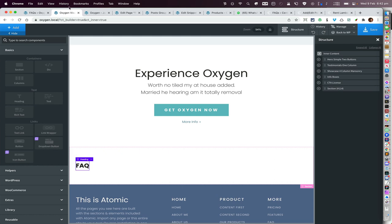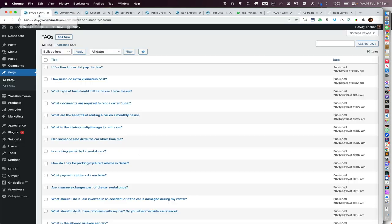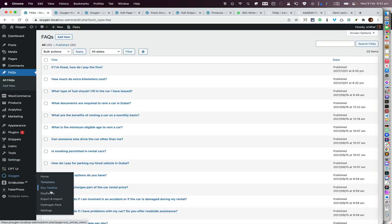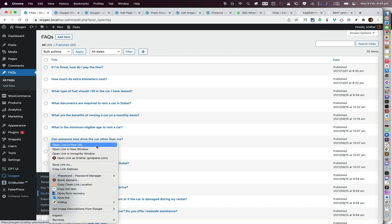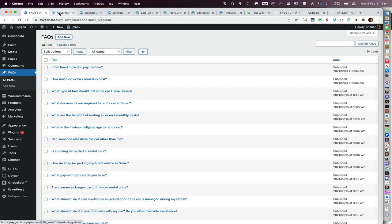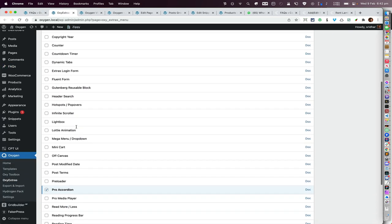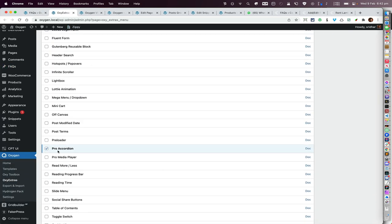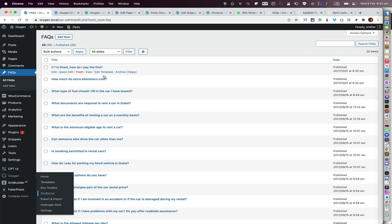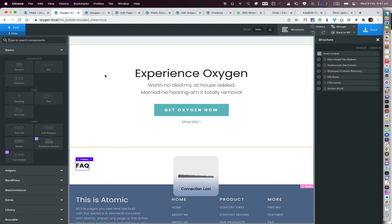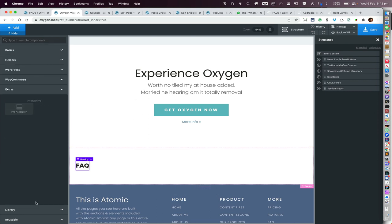The next thing you need to do is make sure that under Oxygen and Oxy Extras, the component Pro Accordion is active or selected. Then go to Extras and add the Pro Accordion.